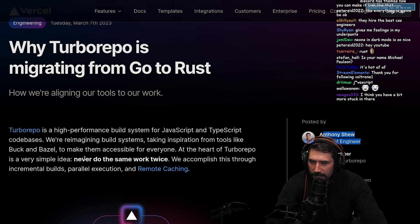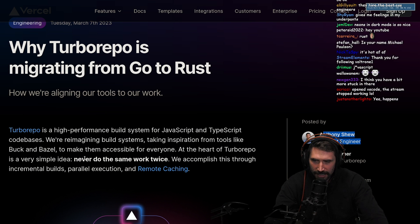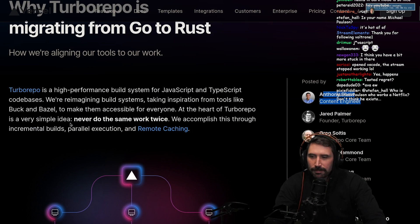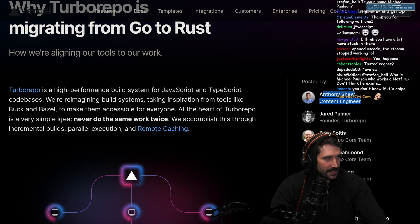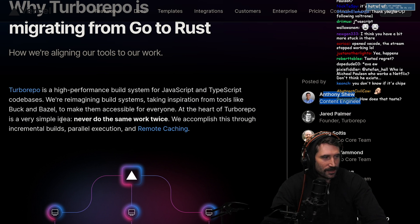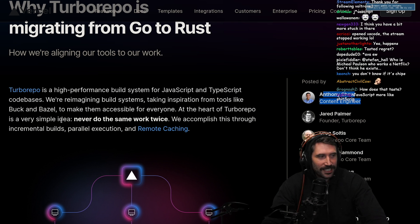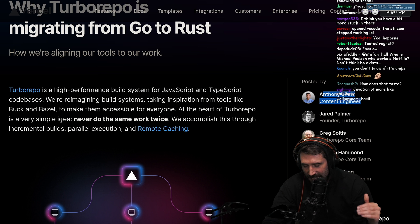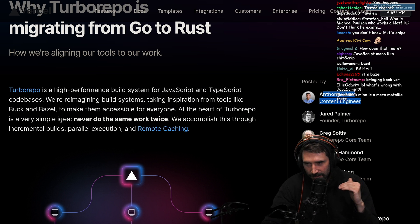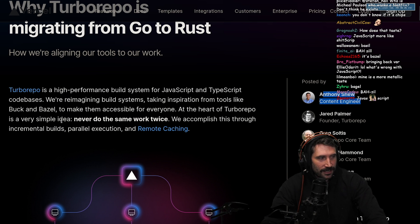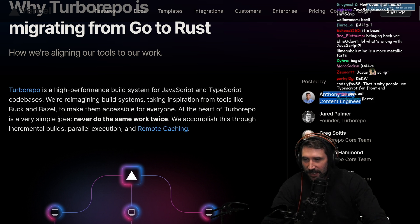We're reimagining build systems, taking inspiration from tools like Buck and Bazel. Wait, is it Bazel or is it Basil? I tasted regret, mostly. Okay, it's Bazel.